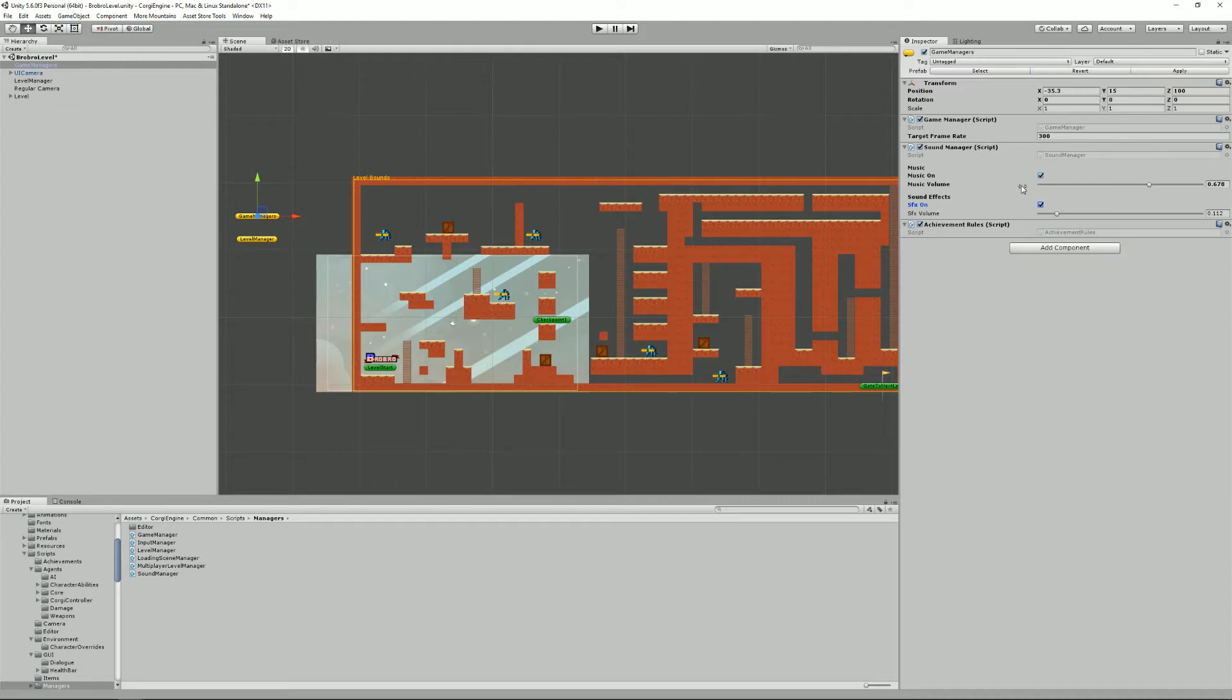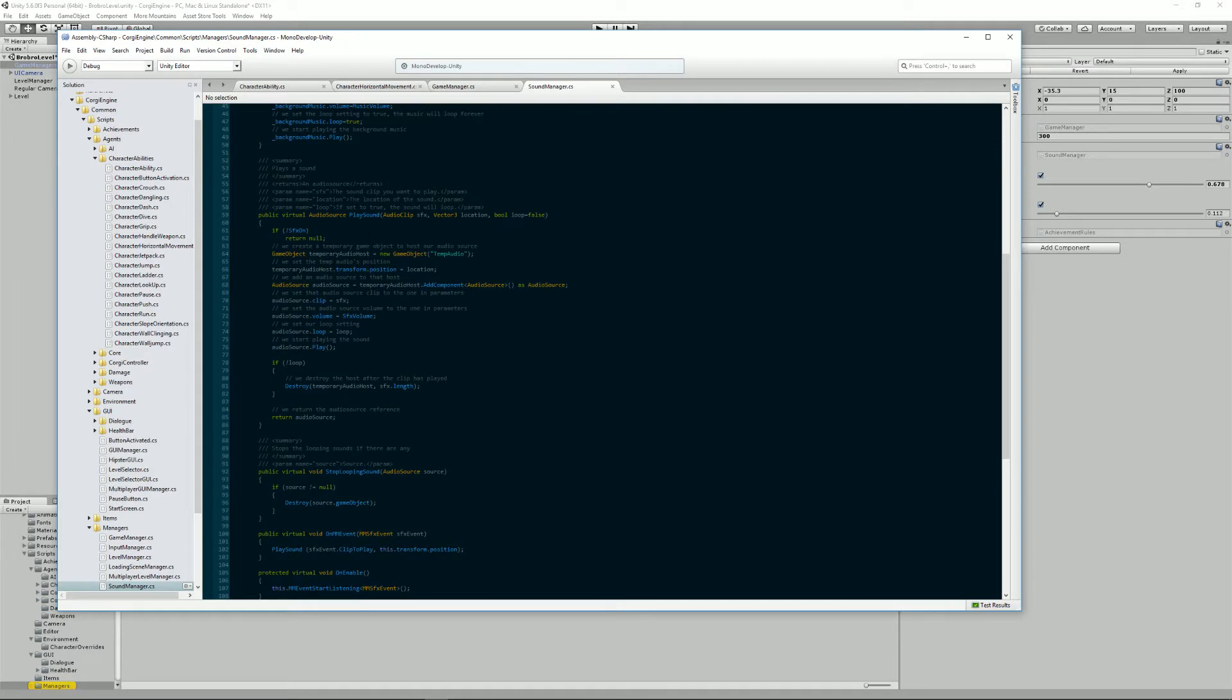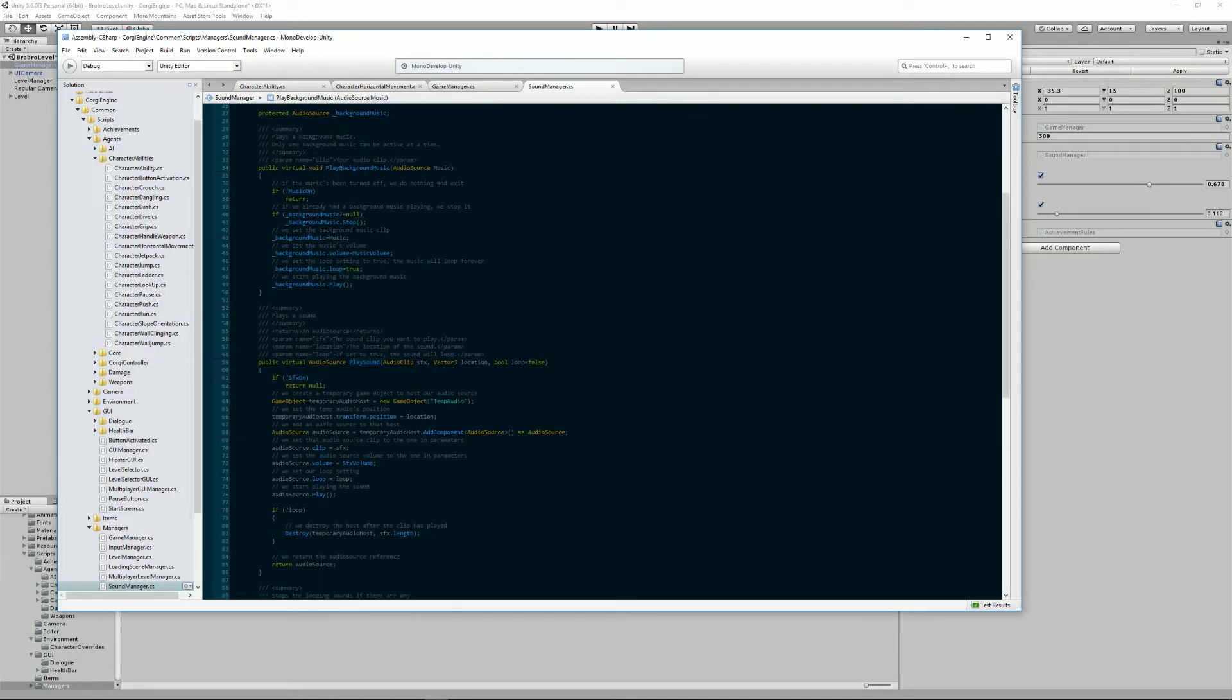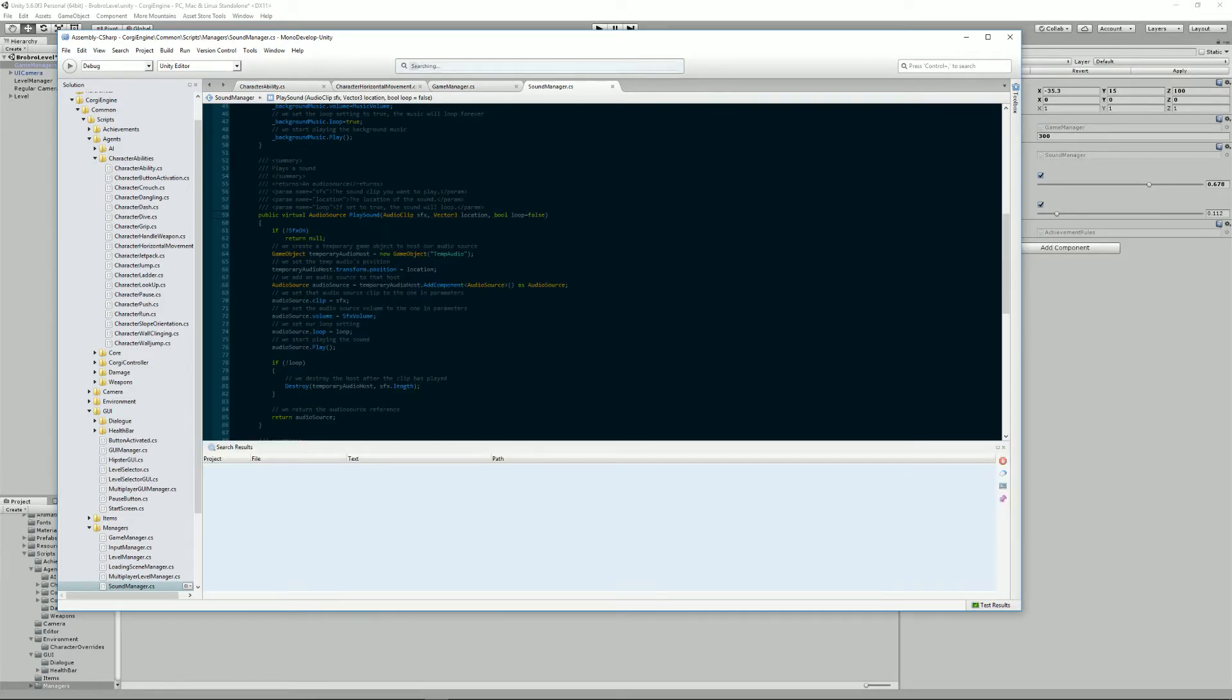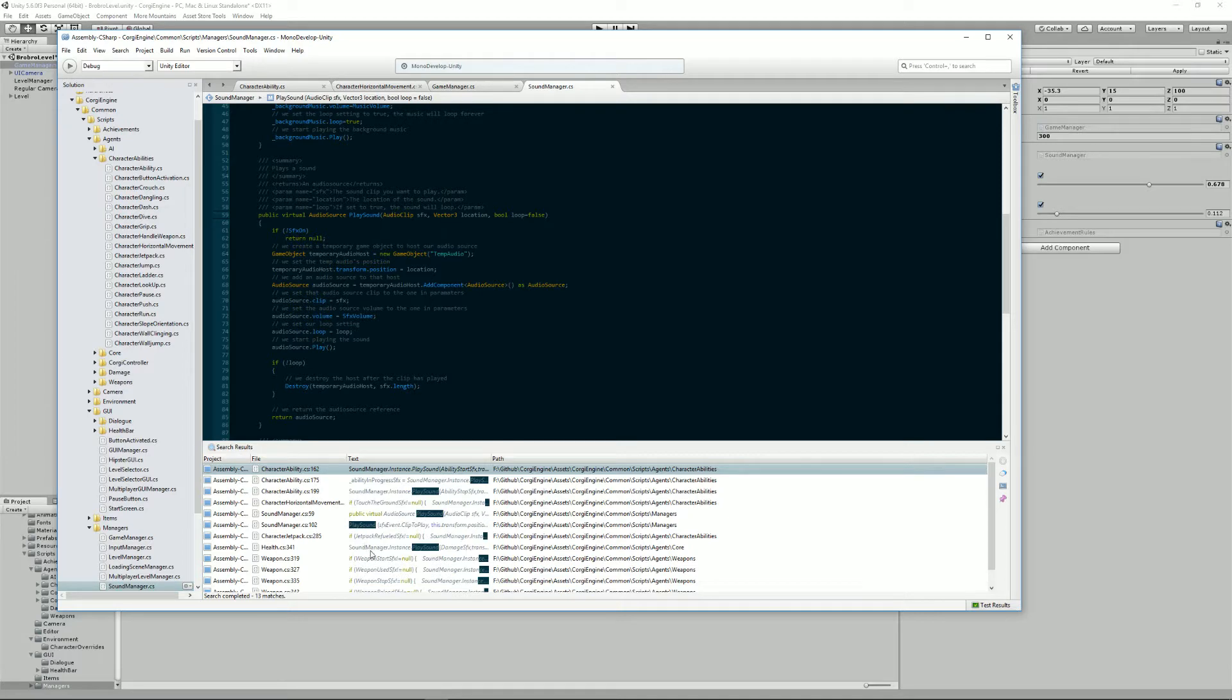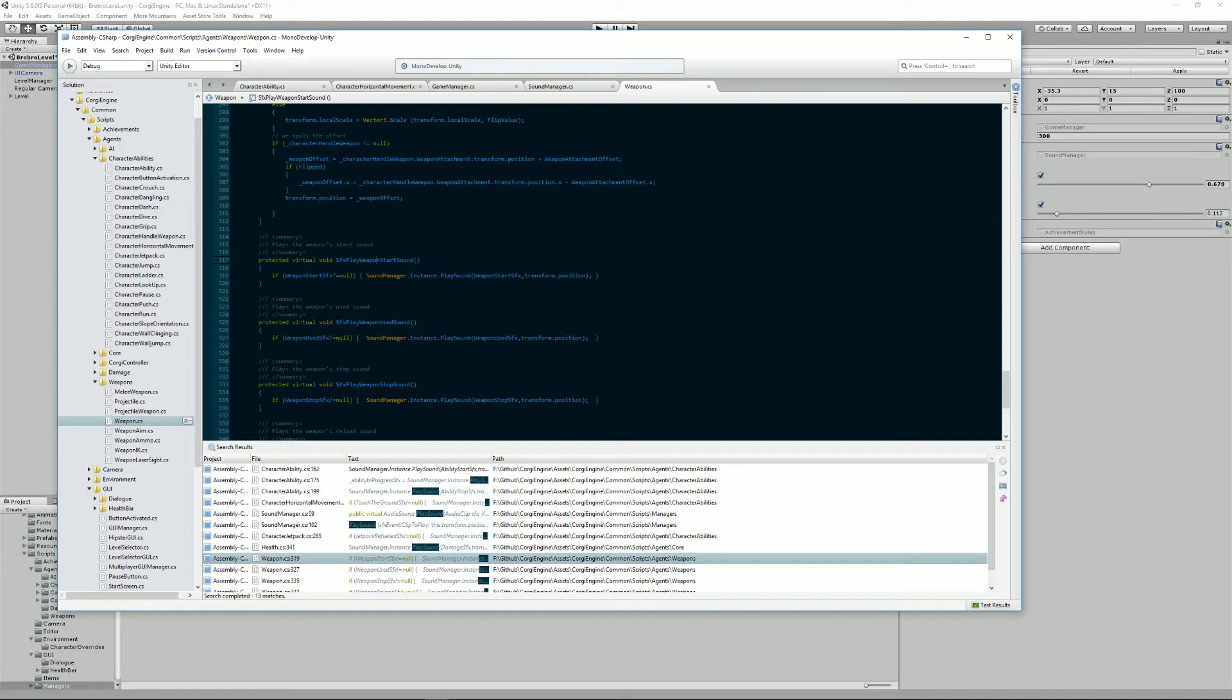Most abilities contain examples of that. I think there are two methods you need to know in the sound manager and these are PlaySound which takes an audio clip and the location and whether or not you want to loop it as parameters, and PlayBackgroundMusic which as the name implies plays background music. If you want to find examples of how it's used you can just right click and find references throughout the code base and for example here we have this one when the weapon starts.